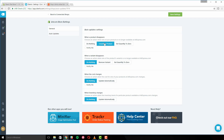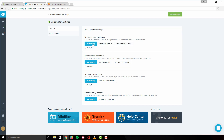'Unpublish Product' removes an item from your store so that it's no longer visible to your shoppers. On the other hand, 'Set Quantity to Zero' marks your product as out of stock. Customers can still see it but won't be able to order it. You can also select 'Do Nothing' to take no action.